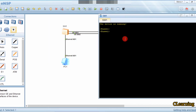RSTP has three states: discarding state, learning state, and forwarding state. Now we will make a port an edge port. Let's start the configuration of RSTP.